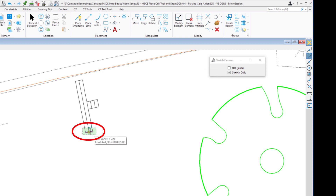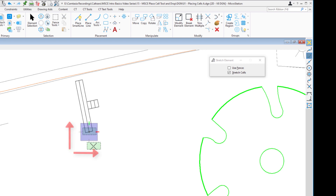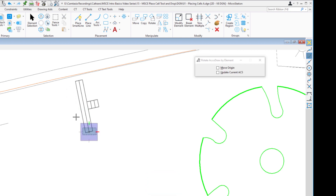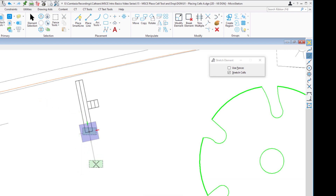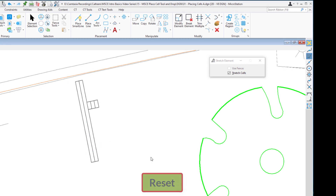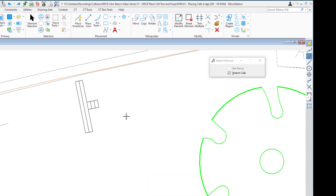I'm going to tell it I want to stretch from this point right here — I'll data, and you'll see the AccuDraw compass appear. The compass is oriented to the view's X and Y. We need to rotate it to match the angle of one of these lines, so again we do RE, then data on one of the lines. The compass is rotated. Now I can move it out along this axis — I'll type in 6, then data and reset. I've now stretched the cell. That isn't dropping the cell; that's just modifying it and leaving it as a cell. I'll do an undo with Control-Z.